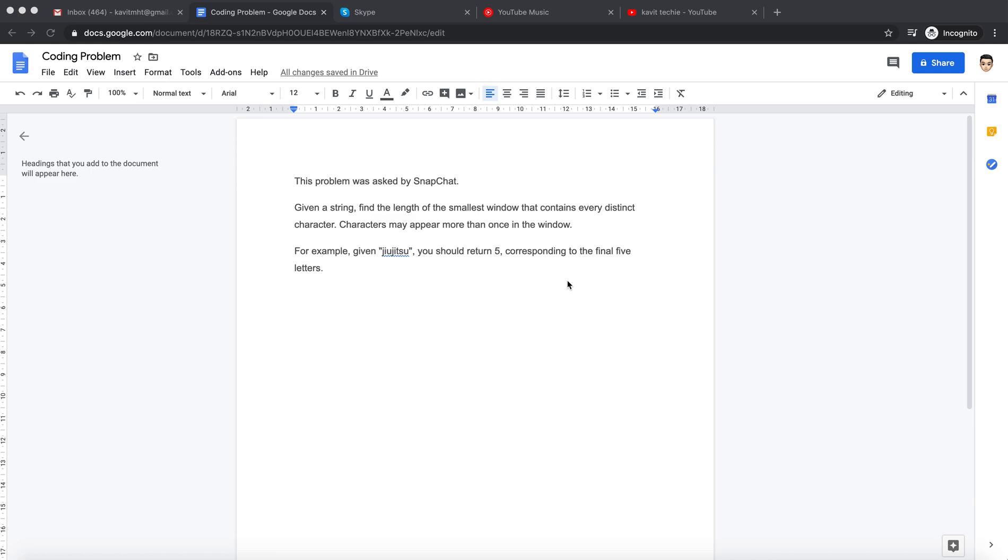Hi everyone, welcome to another episode. Today we are going to discuss a problem that was asked in Snapchat.